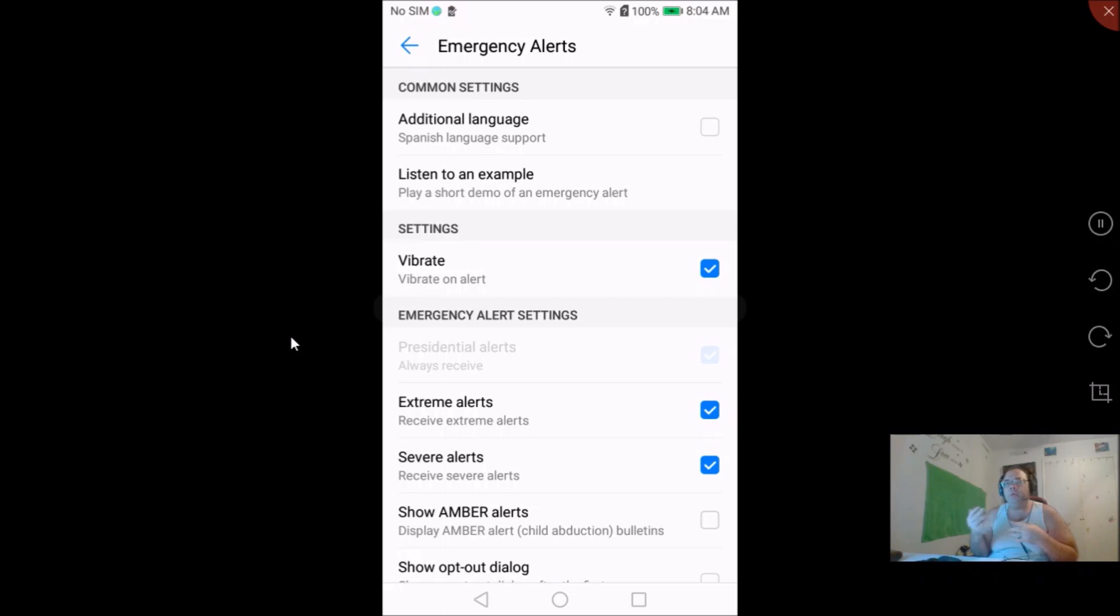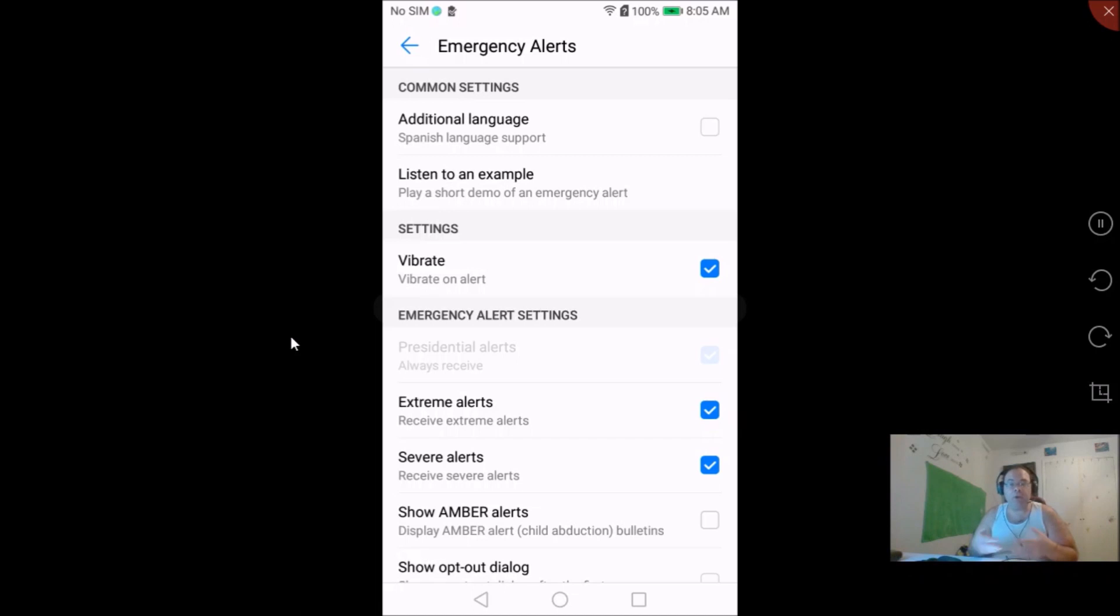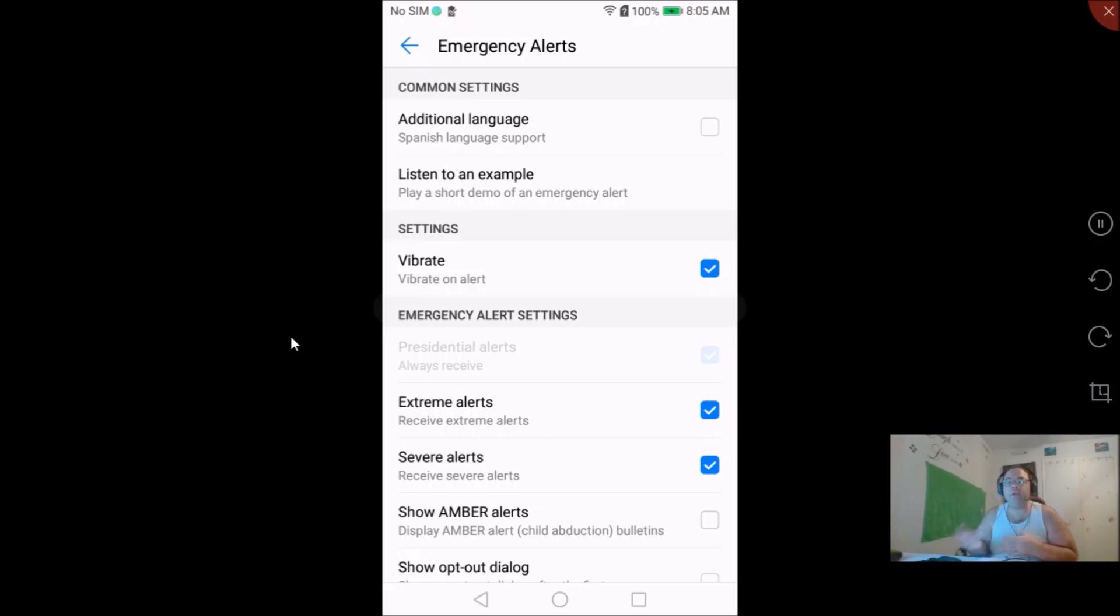If you enjoy getting the annoying sounds and the amber alerts then you don't have to do any of this. But if you would just like to check to make sure that you're receiving all the amber alerts and all the severe alerts that you can get on your android phone, then you can follow this tutorial as well either to add them or take them off.